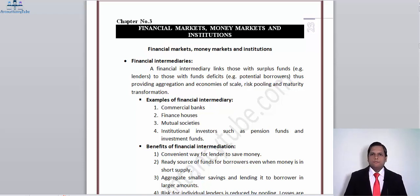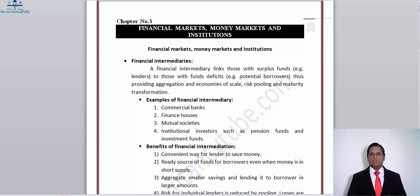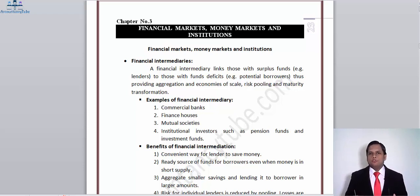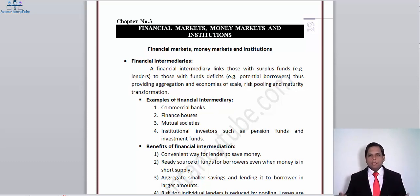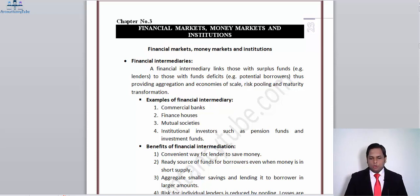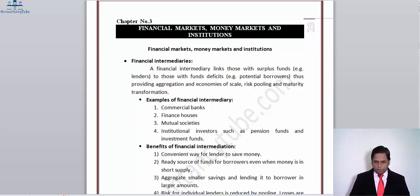Hello everyone and welcome to the first part of chapter number three. The name of this chapter is 'Financial Markets, Money Markets and Institutions.' We are studying this chapter in financial management because financial managers should have a strong understanding of financial markets so that in times of need they can take informed decisions — from where to raise finance, and if they have a surplus of funds, they should know where to invest it.